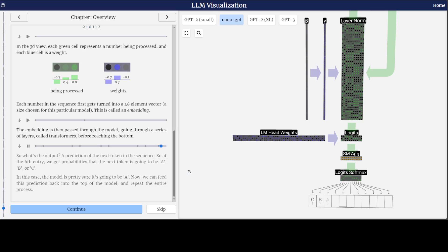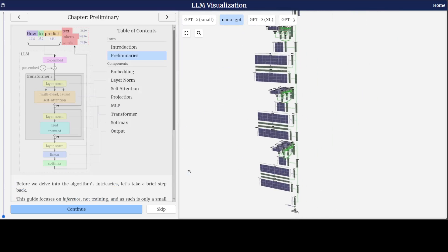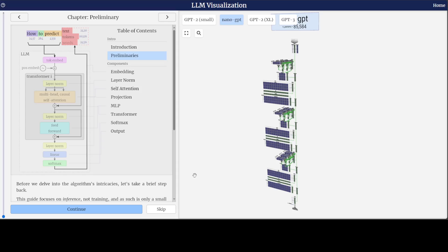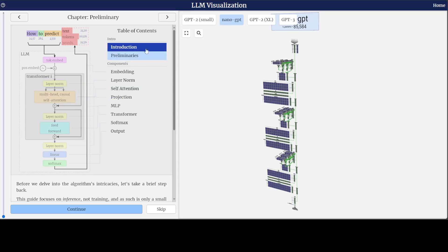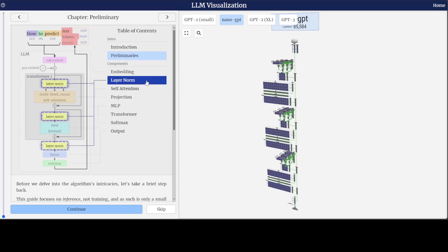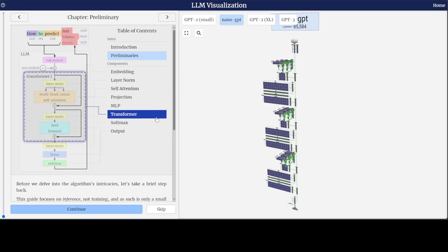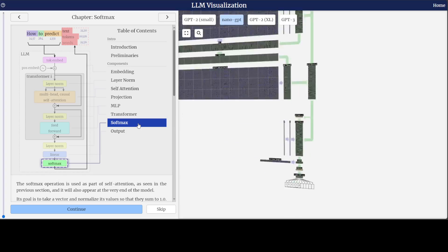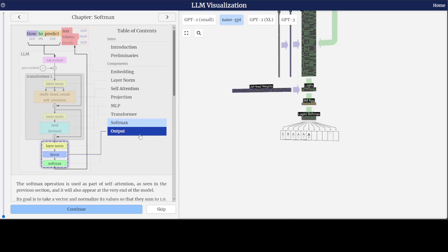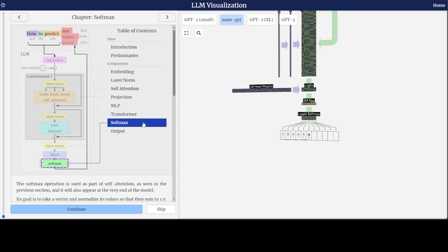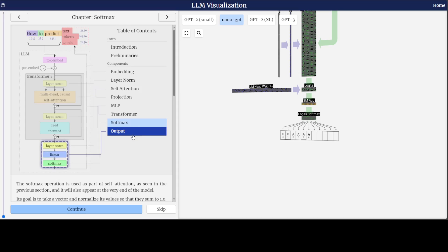You get the high-level overview of what exactly is happening: embedding, layer norm, projection, MLP, transformer, and then the softmax function. You can also select each step individually to see what is happening at that stage.